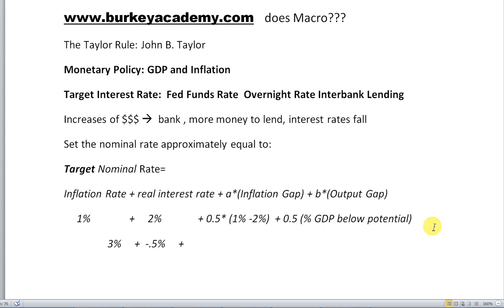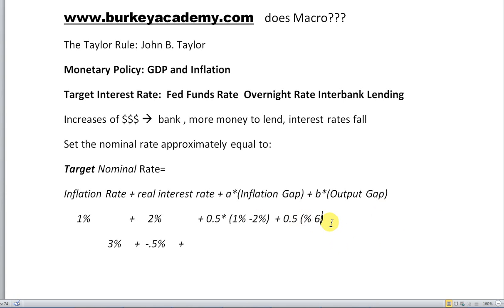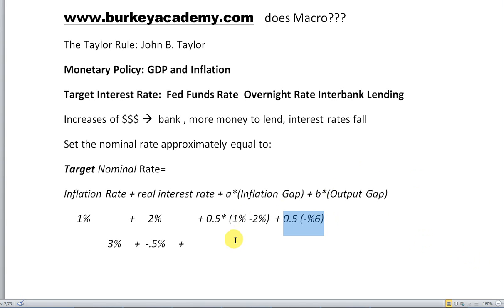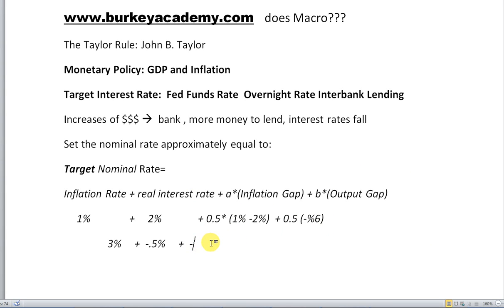Taylor would say that's a negative output gap — plus 0.5 times minus 6%. If your output is below potential GDP, subtract something from your target. If it's above potential GDP, add something to your target. So here this would say we need to subtract another 3%: one half times the minus 6% gives us minus 3%.